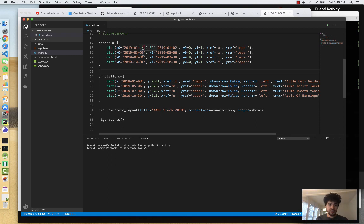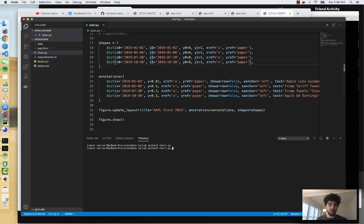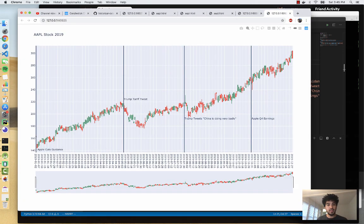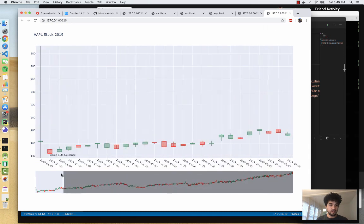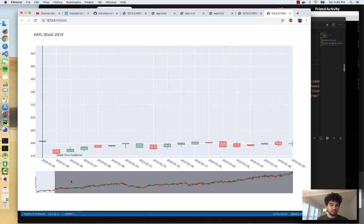Okay. I made one small update. I changed May 5th to May 6th. Just because you need to pick a data point that's actually has a candle on the chart so that this line can be drawn. So I'm going to draw this chart again and run it. And you'll see, we have Apple cutting guidance January 2nd. So if I zoom in, you see this gap down that happened right after that.